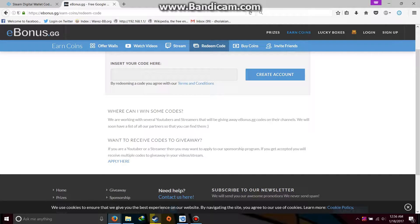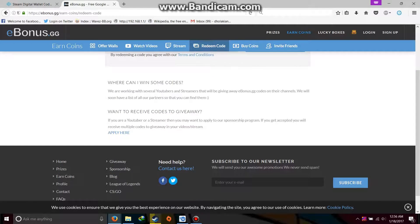Similarly for ebonus.gg, there will be some codes like we are working with 7 that will be giving away ebonus.gg codes on their channels. Then after that they will give some list where you will find these YouTubers and where you will find these streamers, so that you can get the ebonus codes and paste them here and get extra codes from them.